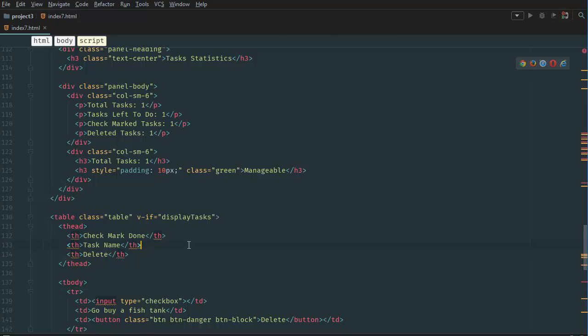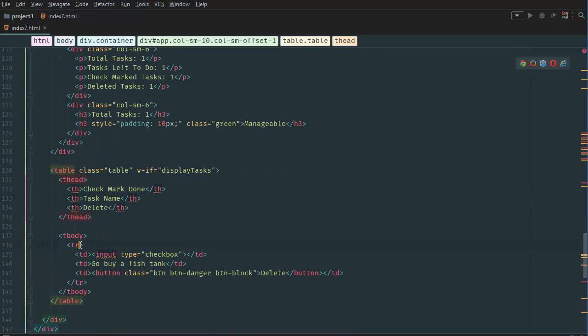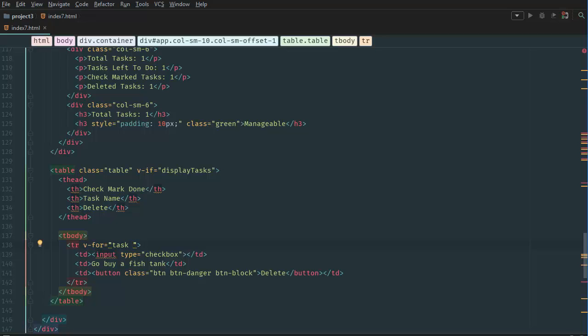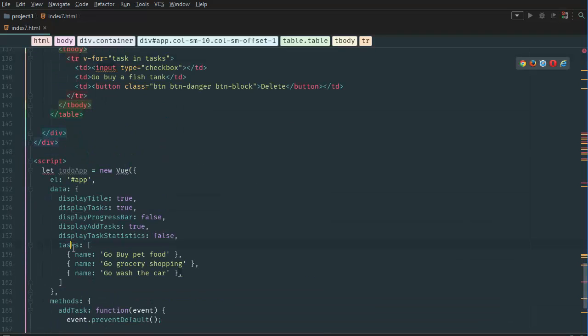Let's go back to our code and go to our table row. Here in our table row we're going to say v-for — this is how we do a for loop in Vue.js, it's very simple. We define a key name called task — this can be any name — and then point to the array we're getting our data from, so we say 'task in tasks', which refers to this array.